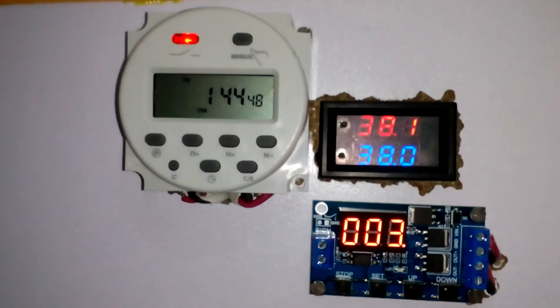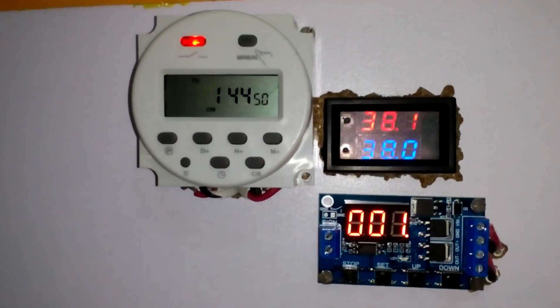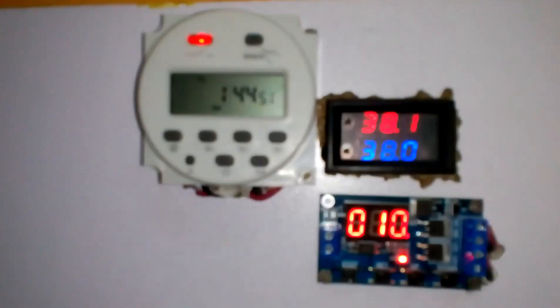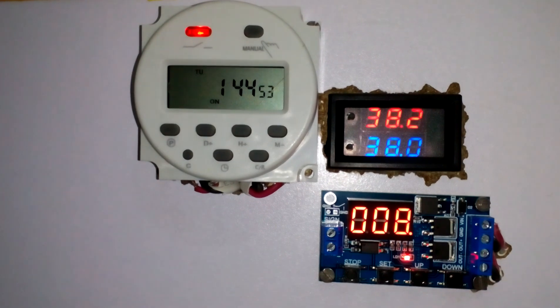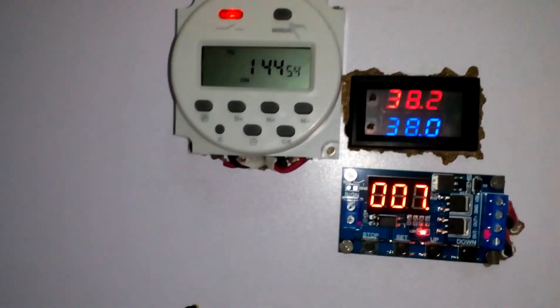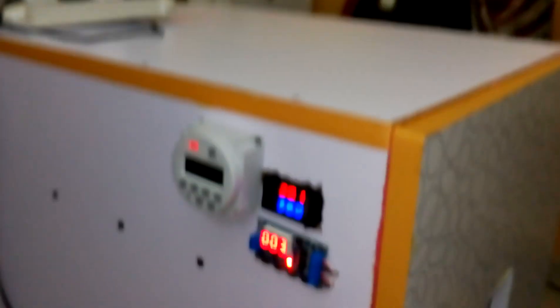So these three circuits are enough for this big incubator. The size of this incubator is about three feet by two feet.